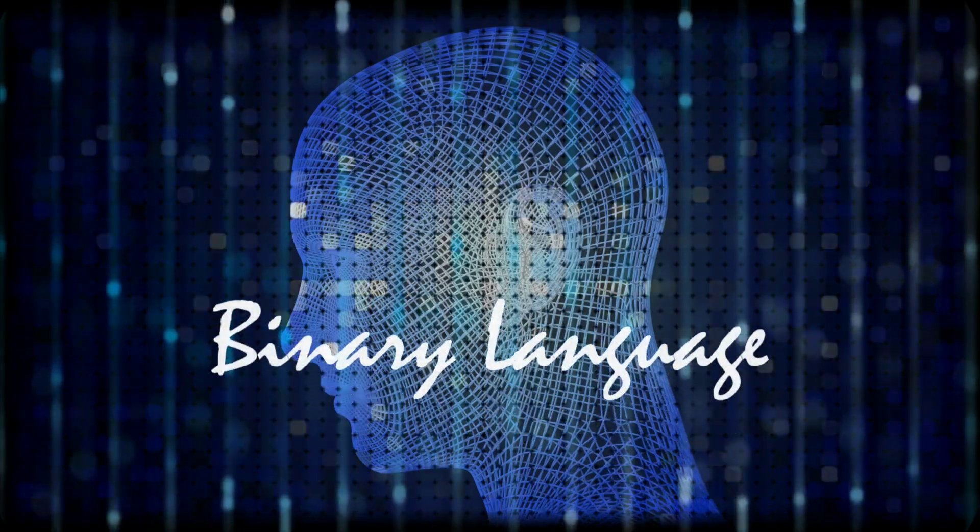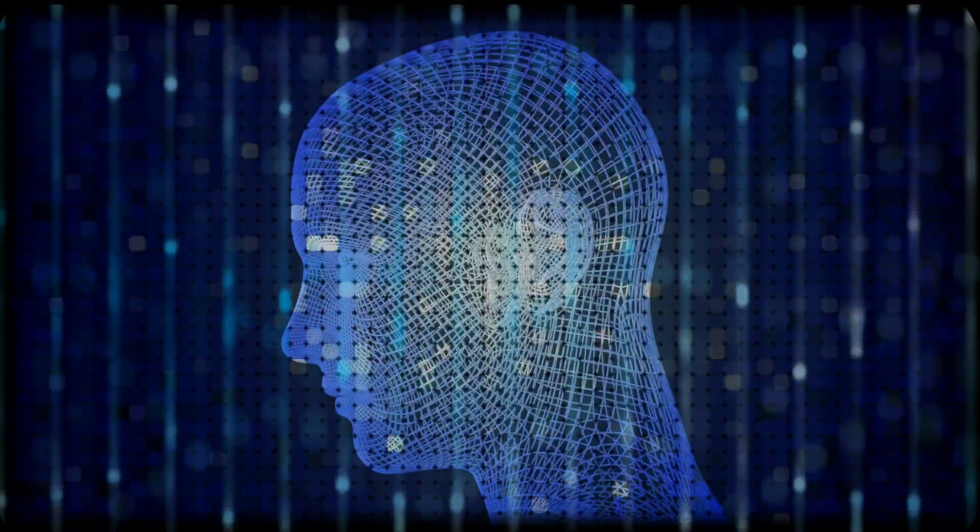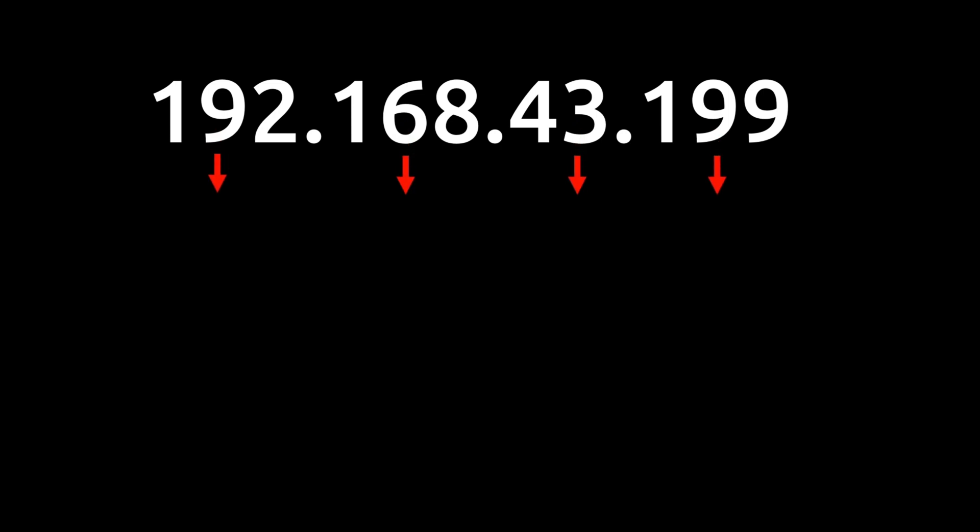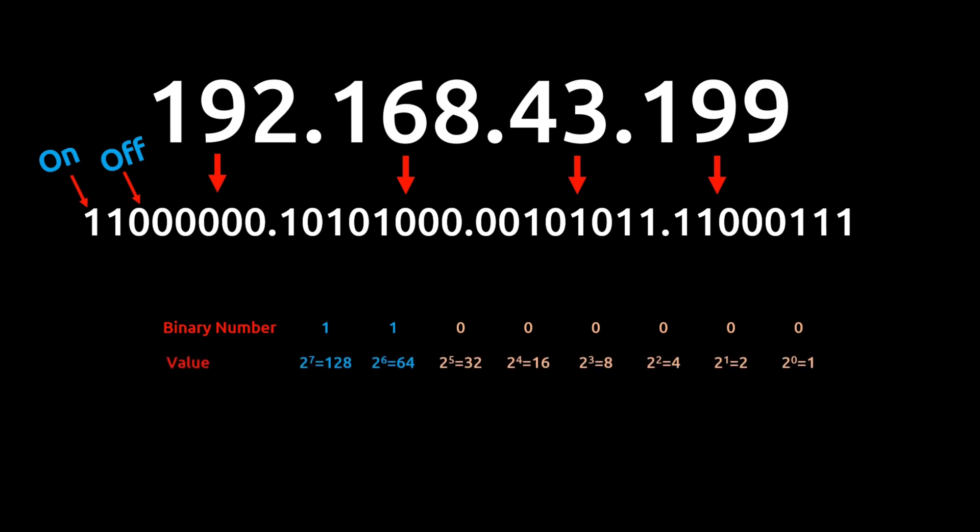Computers see everything in binary language. Each set is 8 bits. If I convert this IP address into binary form, it will look like this: 11000000.10101000 and so on. Here, 1 means that the bit is on and 0 means it is off. Every bit has its value. To convert binary into decimal, write the powers of 2 starting from 0 for the first bit till the end, so it goes up to 2^7, that is 128. By adding the values of the bits which are on, we get our decimal value of the octet. In the same way, we can get the decimal values of the other octets.